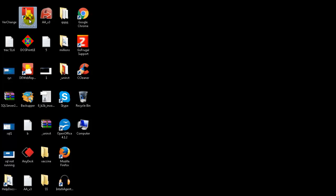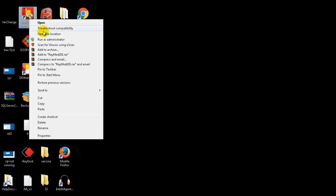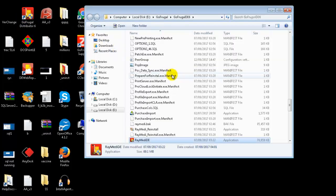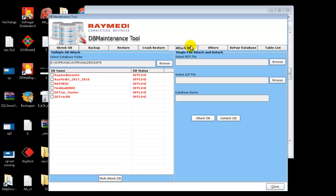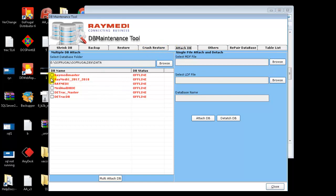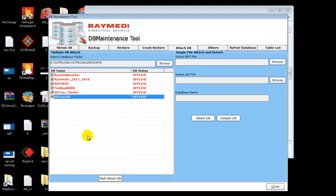If this is the server PC, open the application path. Open DB Maintain Tool. Go to the Attach DB tab. Select all your databases. Now click on Multi-Attach DB.